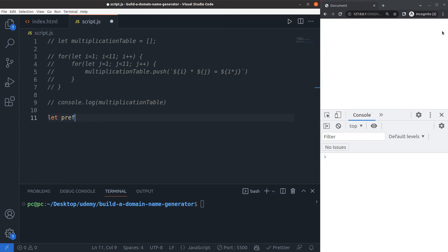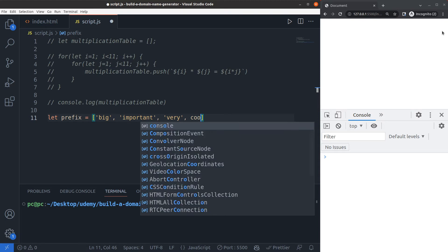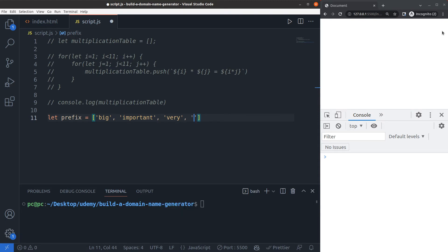The first one would be prefix. This array is going to be the first word of my two-word domain name list. Now I'll add some random adjectives such as big, important, very, cool, and super.